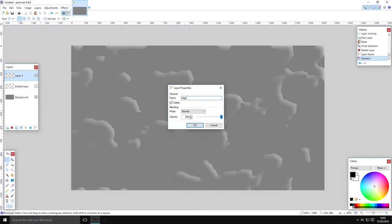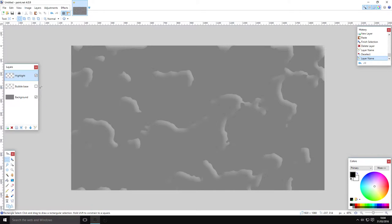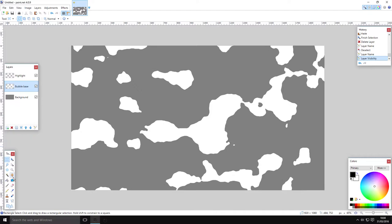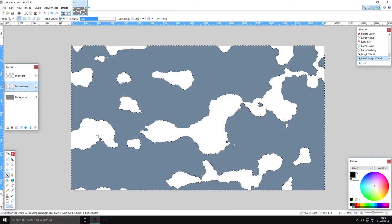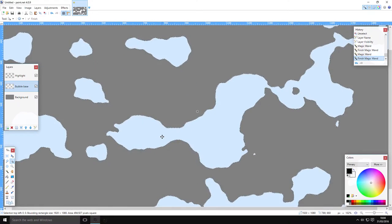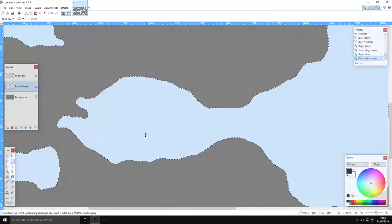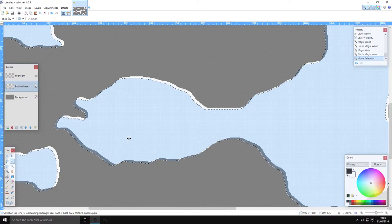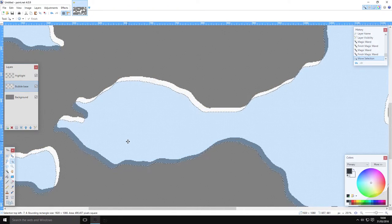The next thing is to make a shadow, and that's exactly the same process but in reverse with black. Go on your bubble base layer, use the magic wand to select just the white, and then drag the pixels down. Use the white move selection arrow and drag the pixels down. Try to do it in the same direction as you dragged the white shadow previously.